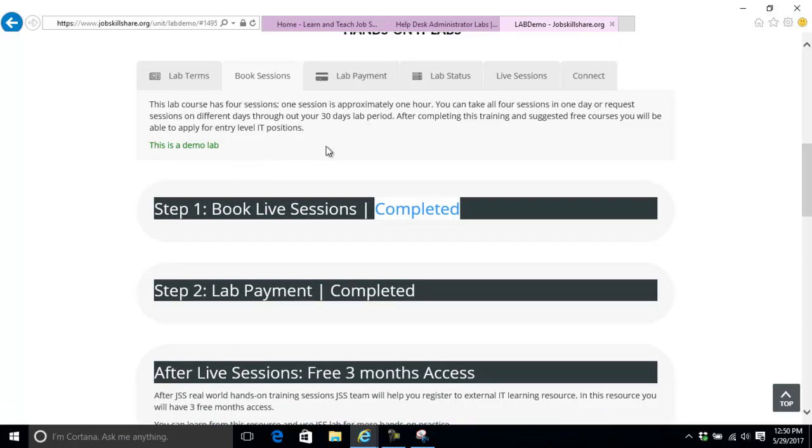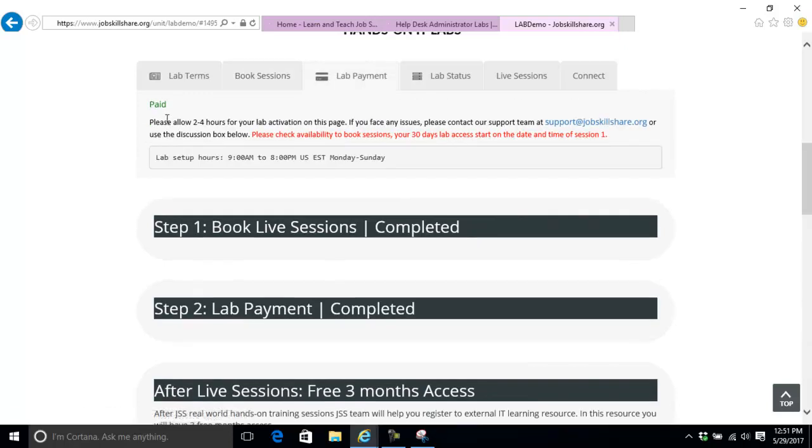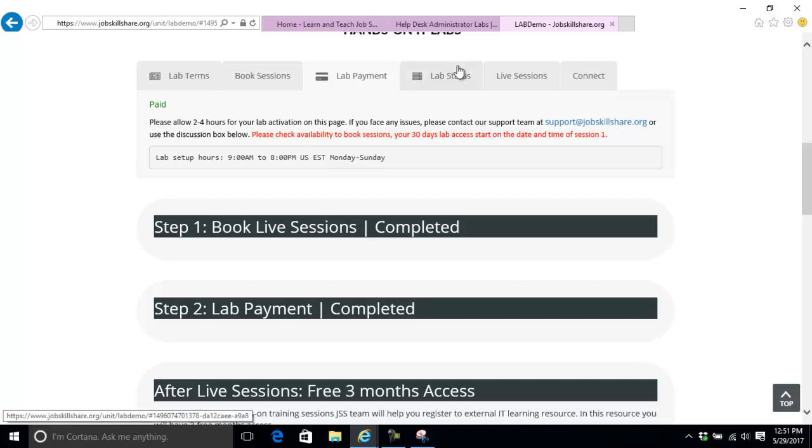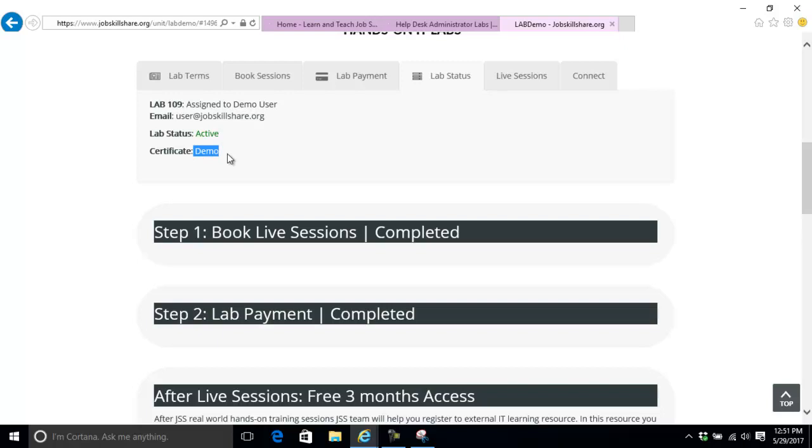Lab payment - you go here and it will show you the payment. We have some hours to set up your lab, then you can go to lab status which will say active. When you finish the whole course you can get the certificate.